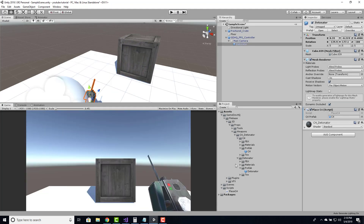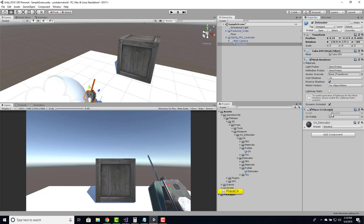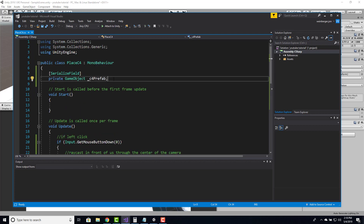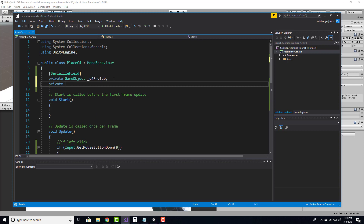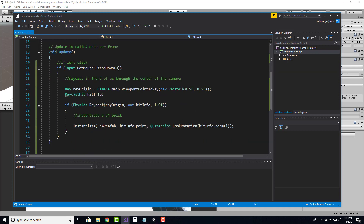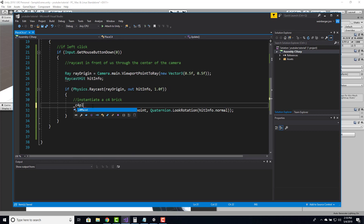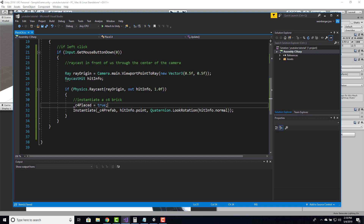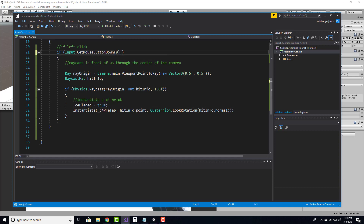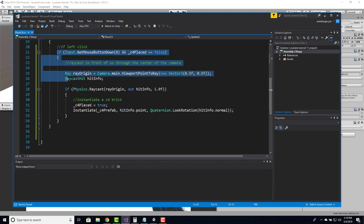Phase one is done. The next part is actually detonating what we placed. I only want to be able to place one C4 so that I can control the detonation. So I'll create a variable to determine if we have already placed a brick: private bool _c4Placed, set to false by default. As soon as we instantiate a C4 brick, we set _c4Placed to true. Once that's true, we can no longer place C4 — we check if we left click AND _c4Placed is false before running the placement code.